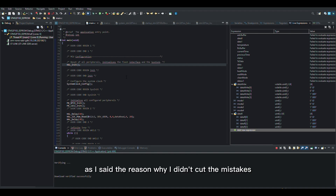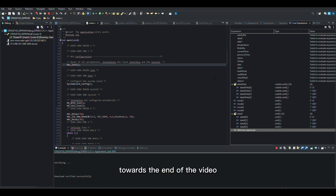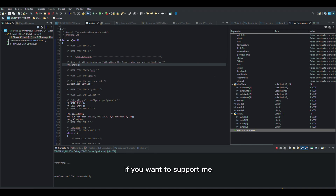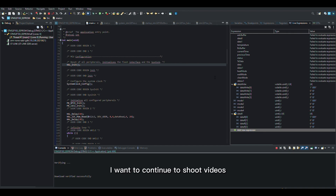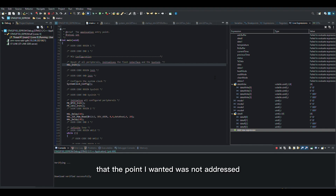As I said, the reason why I didn't cut the mistakes completely from the video is because I want you to see possible mistakes you can make. Towards the end of the video, I notice and solve all the mistakes. I will share the source code on my GitHub account. If you want to support me, you can subscribe to my YouTube channel. I want to continue to shoot videos on topics that I could not find, or that I realized the point I wanted was not addressed.